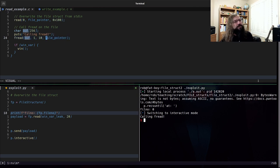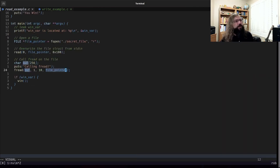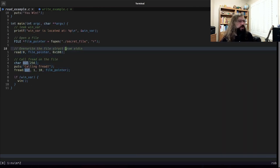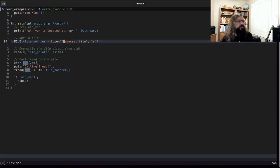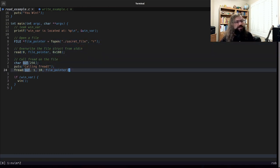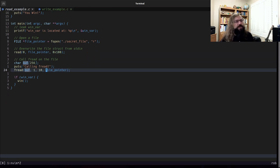So this fread, even though this file pointer here in the source was opened, was opening secret file, by setting the file number, we made this read come from standard in.